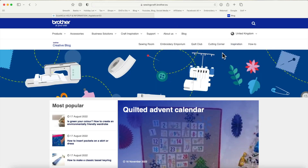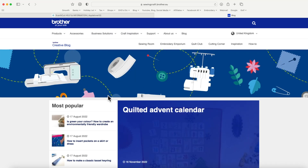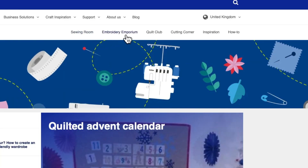Selecting that link will open the creative blog in a new tab. The actual blog address is sewingcraft.brother.eu. If you're in any other part of the world other than the UK or Europe, I'm not sure whether you'll be able to access this or whether you might have one that ends in .com. The blog has sections including Sewing Room, Embroidery Emporium, Quilt Club, Cutting Corner, Inspiration, and How To.